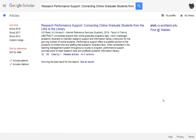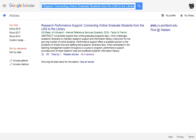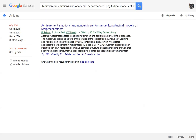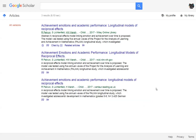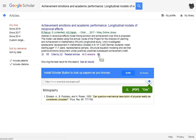Sometimes there are no links to the right of the article. You can try clicking on the All Versions link to see if a Find at Walden link will show up. If it doesn't, you can also try clicking on the double arrow icon. And there we have the Find at Walden link.